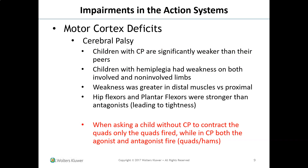Motor cortex deficits also apply to cerebral palsy, as with Malachi and Thomas. Children with CP are significantly weaker than their peers. Children with hemiplegia show weakness on both the involved and non-involved limbs, and weakness is greater in distal muscles versus proximal. Their hip flexors and plantar flexors are stronger than antagonists, leading to tightness. When asked to contract the quads, a child with CP fires both the quads and the hamstrings — they can't disassociate the agonist from the antagonist.